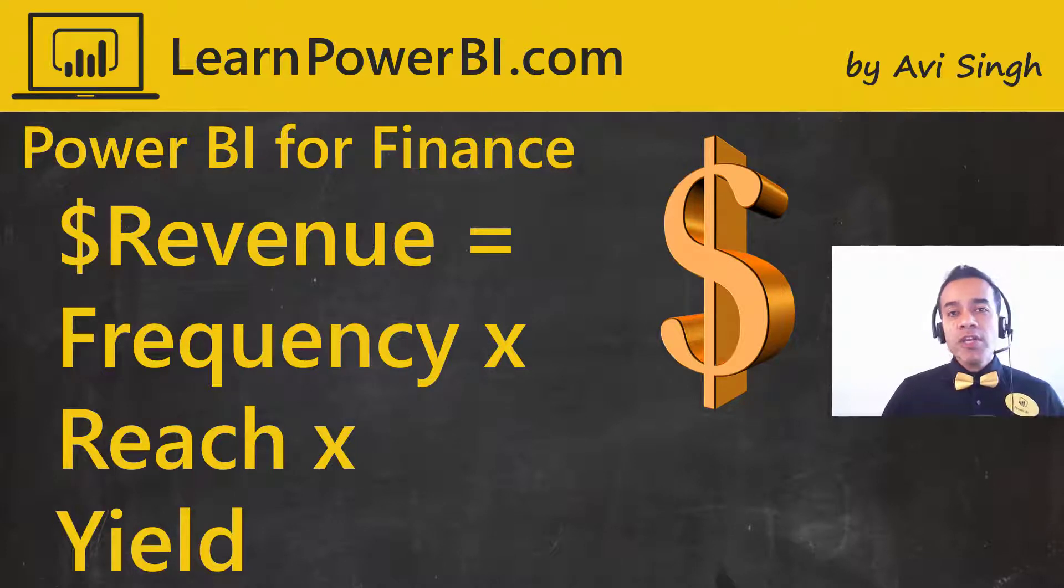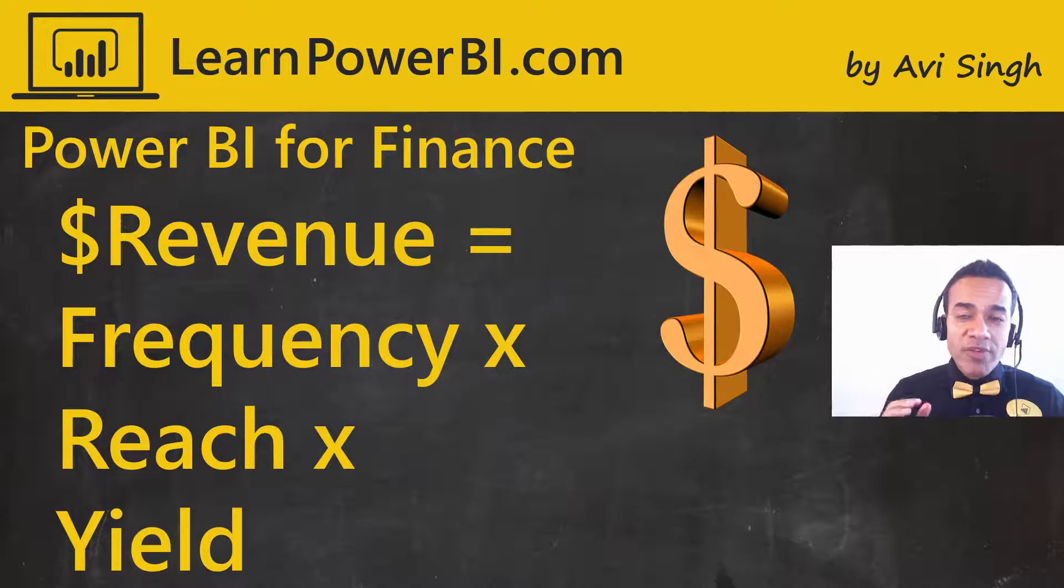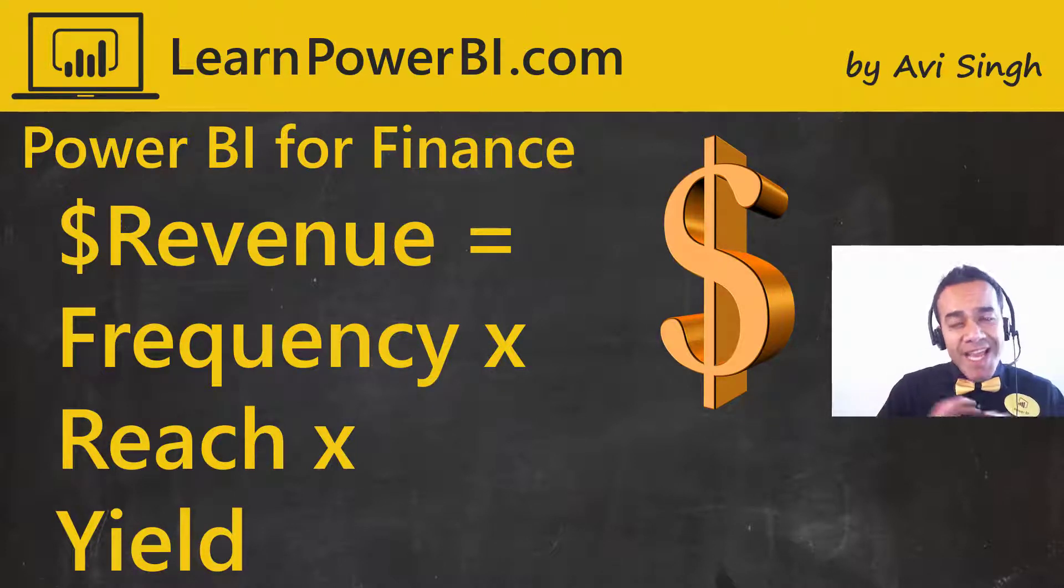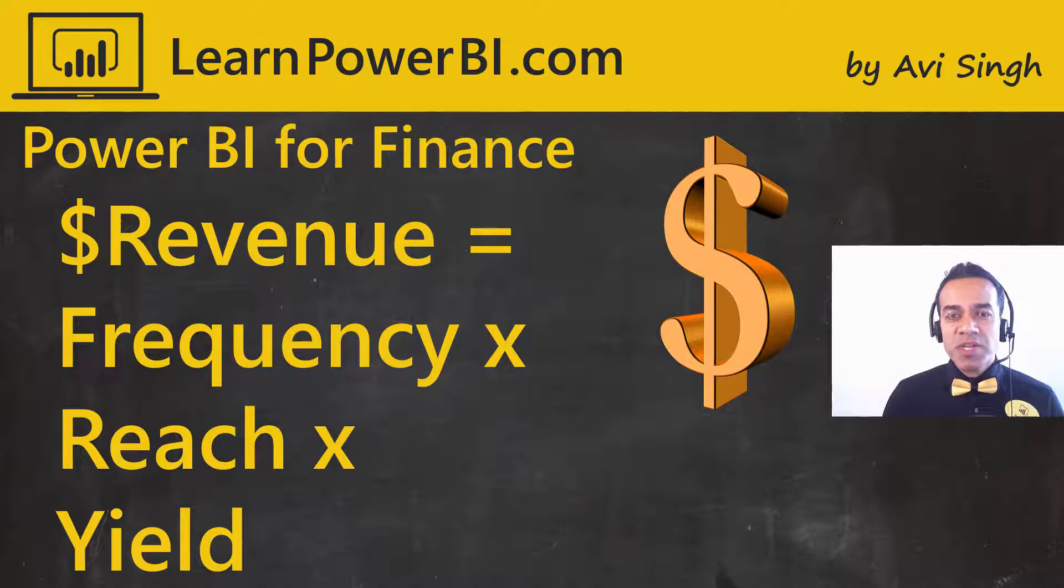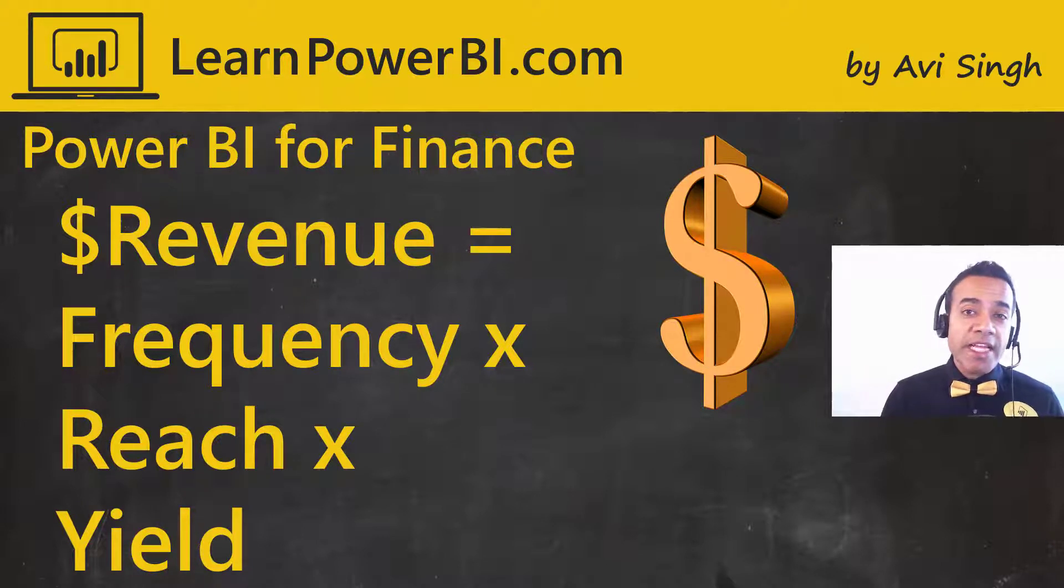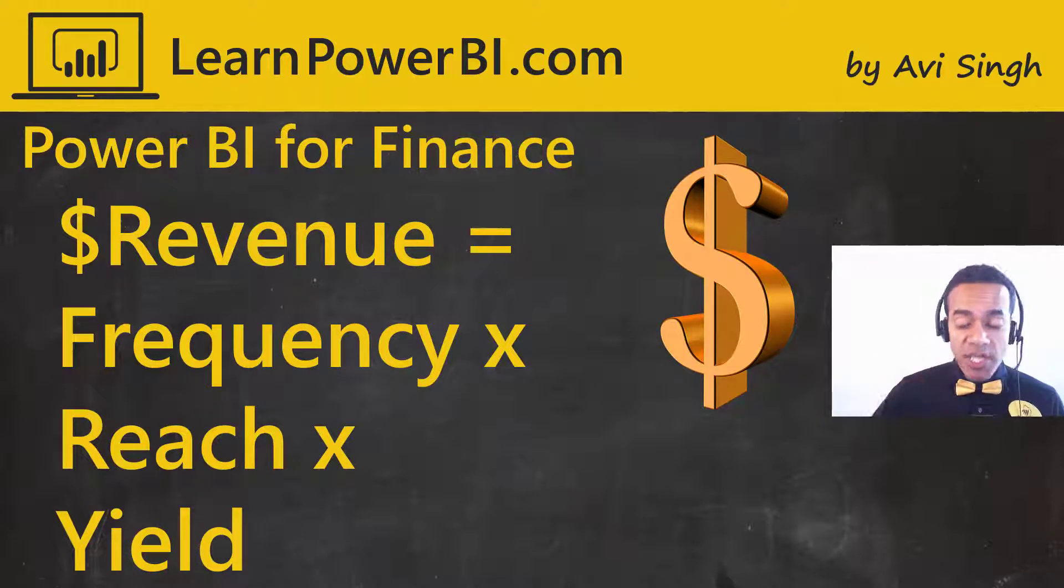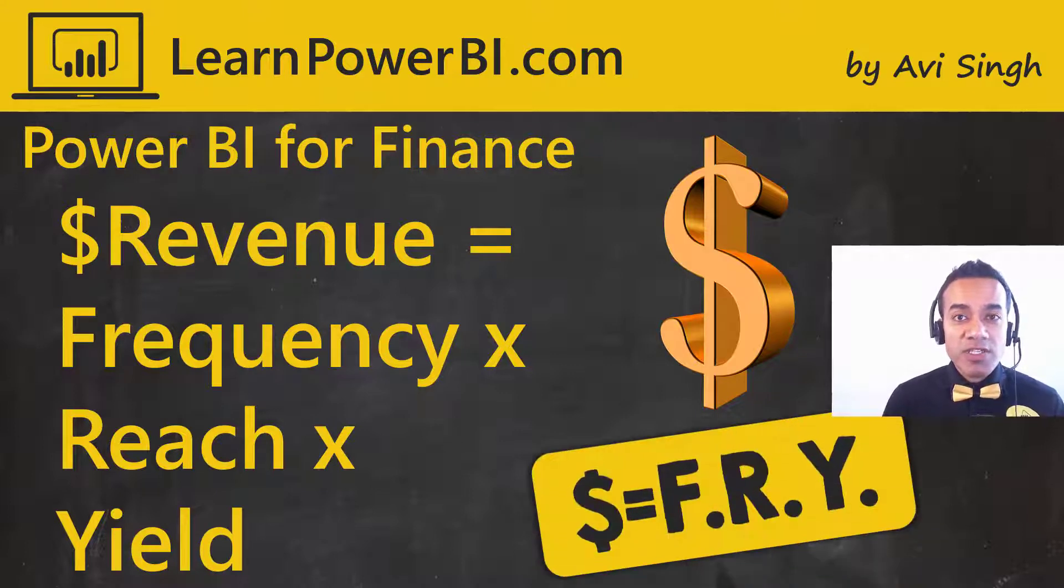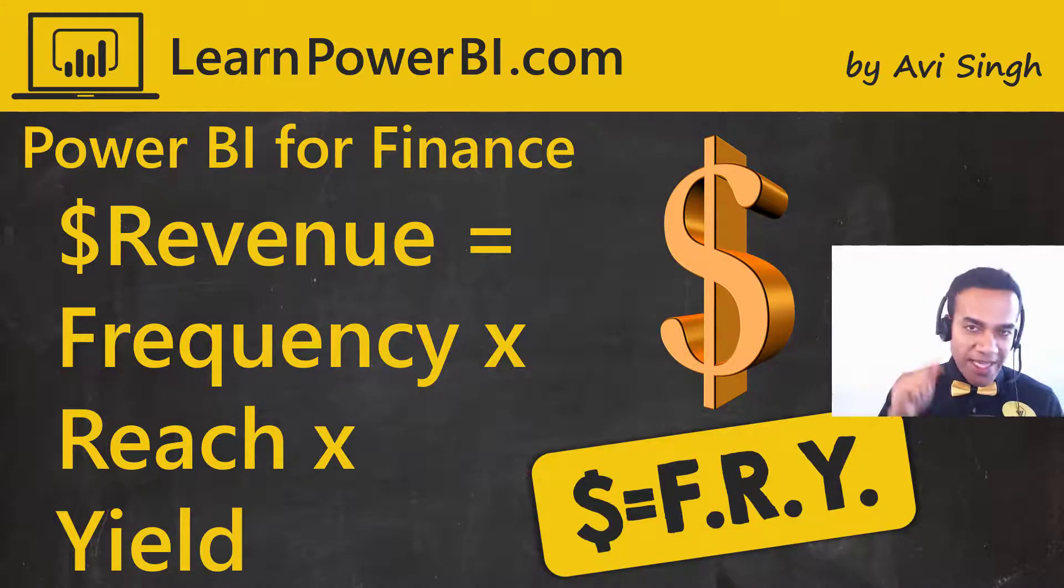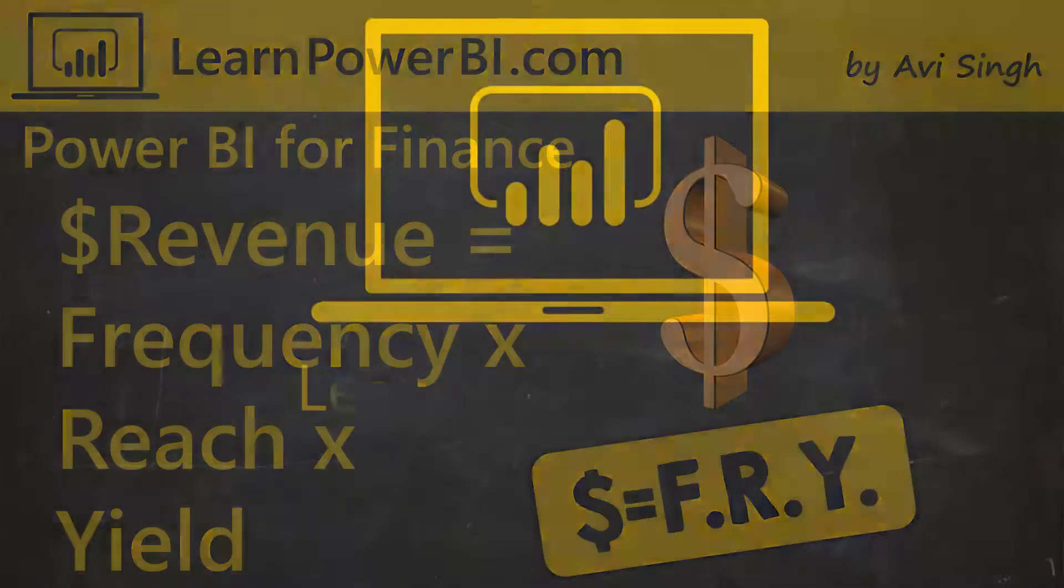I'm going to show you how you can use Power BI to look at your revenue or really any other performance metric in a brand new way in terms of frequency, reach, and yield, or in other words, FRY. Let's get started.